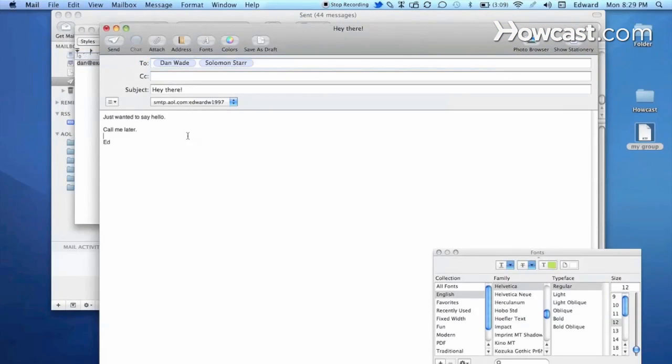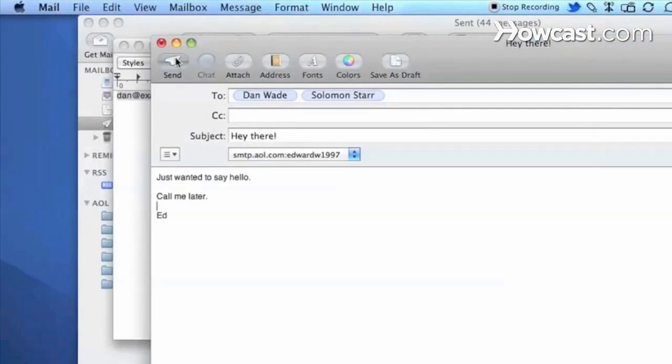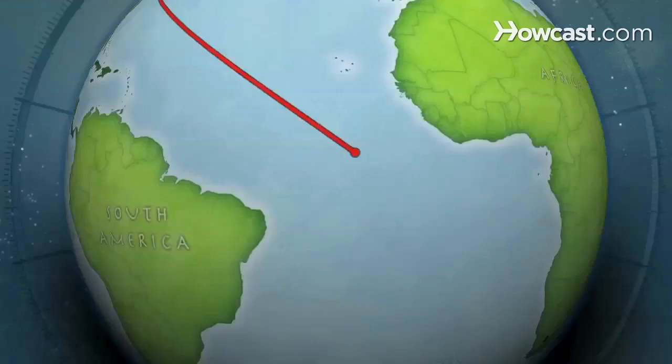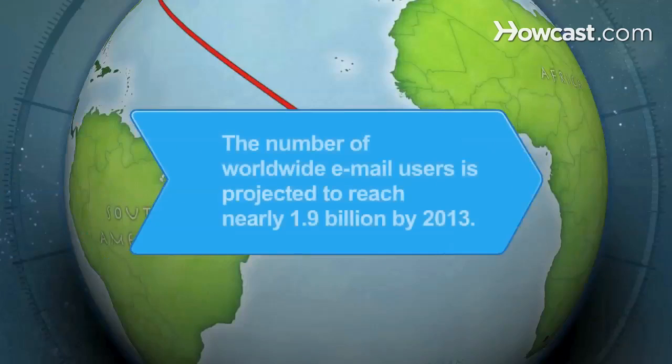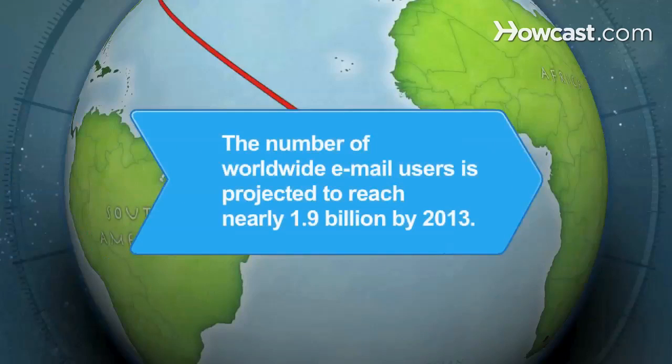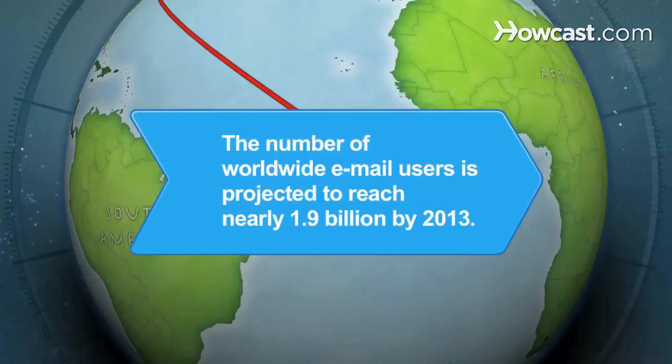Now you can be sure everyone you need to contact is getting your mail. Did you know? According to a study, the number of worldwide email users is projected to reach nearly 1.9 billion by 2013.